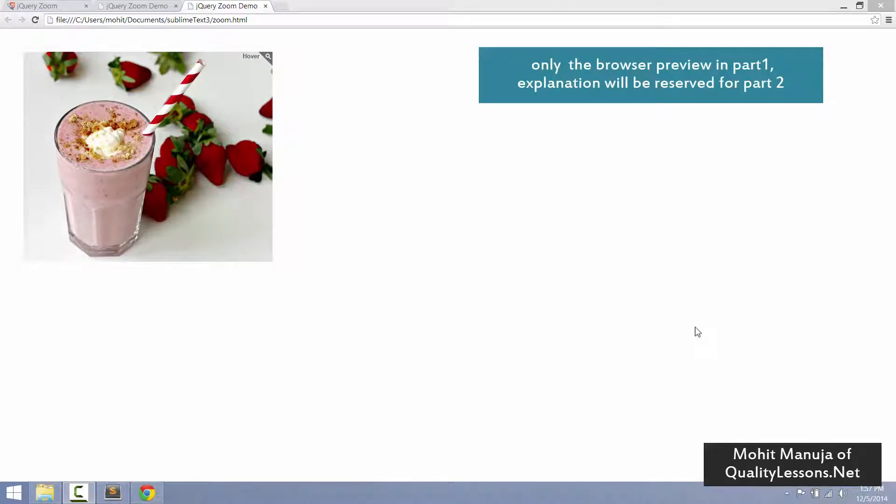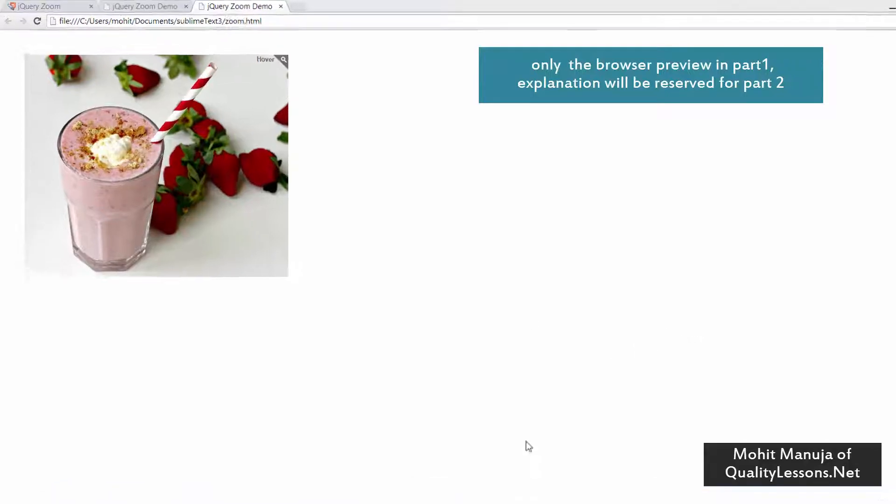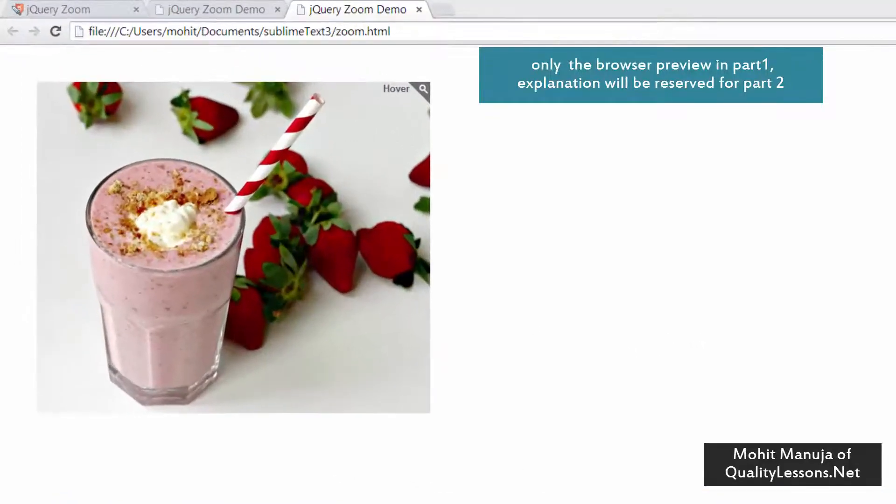Howdy Champs! My name is Mohithan People. Today I'm going to show you a demonstration of a jQuery Zoom plugin. Let's straight away jump into action.